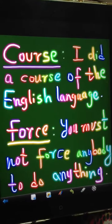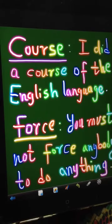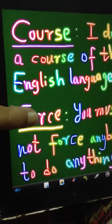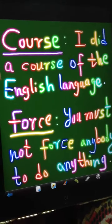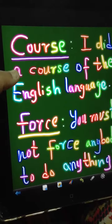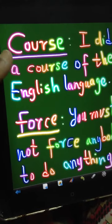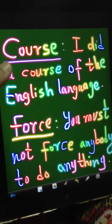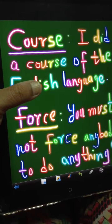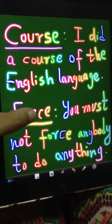From our last chapter of the rhyming words, today we have from the same 'or' sound: 'course' and 'force'. Let's have a look at two different sentences. 'Course': I did a course of the English language. 'Force': you must not force anybody to do anything.